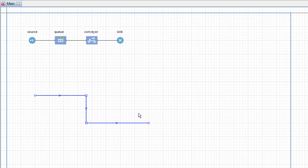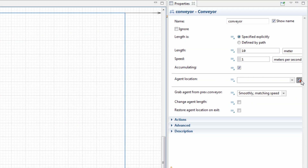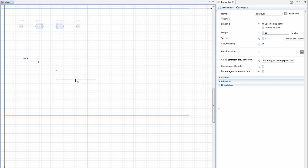Link the path to the flowchart block. Select the Conveyor flowchart block, navigate to its properties, and click the button next to the agent location list. The path will be highlighted and we will be able to select it. This way, we make this path the animation guideline shape for items being transported by the conveyor.